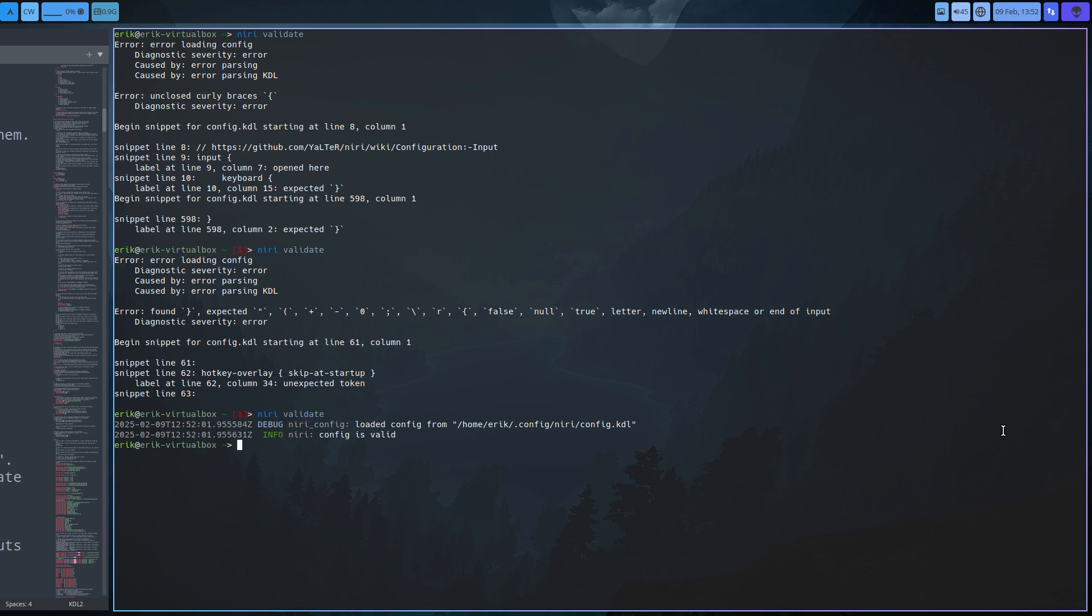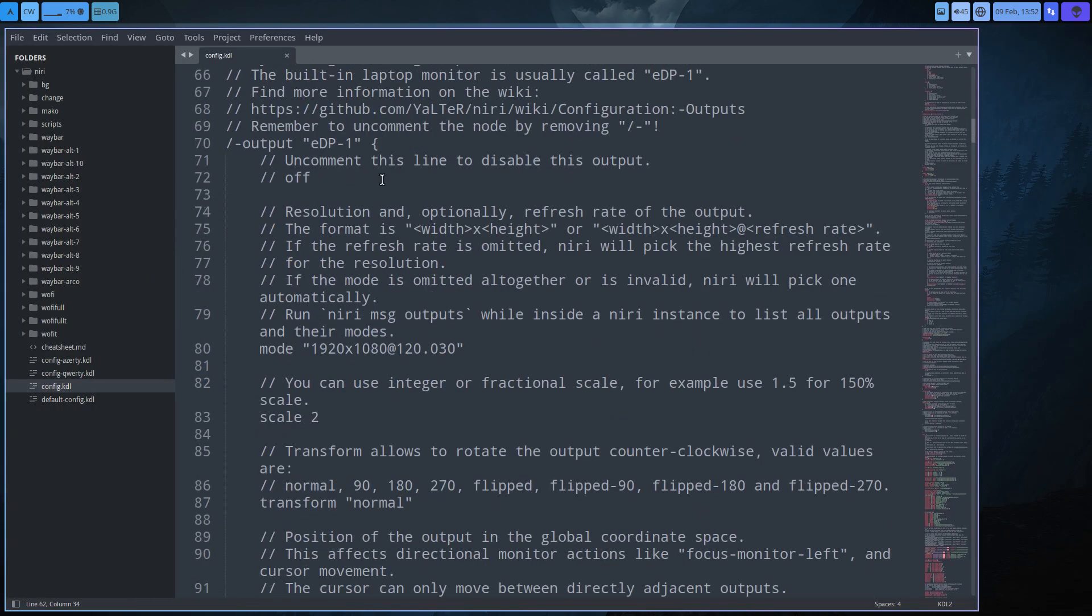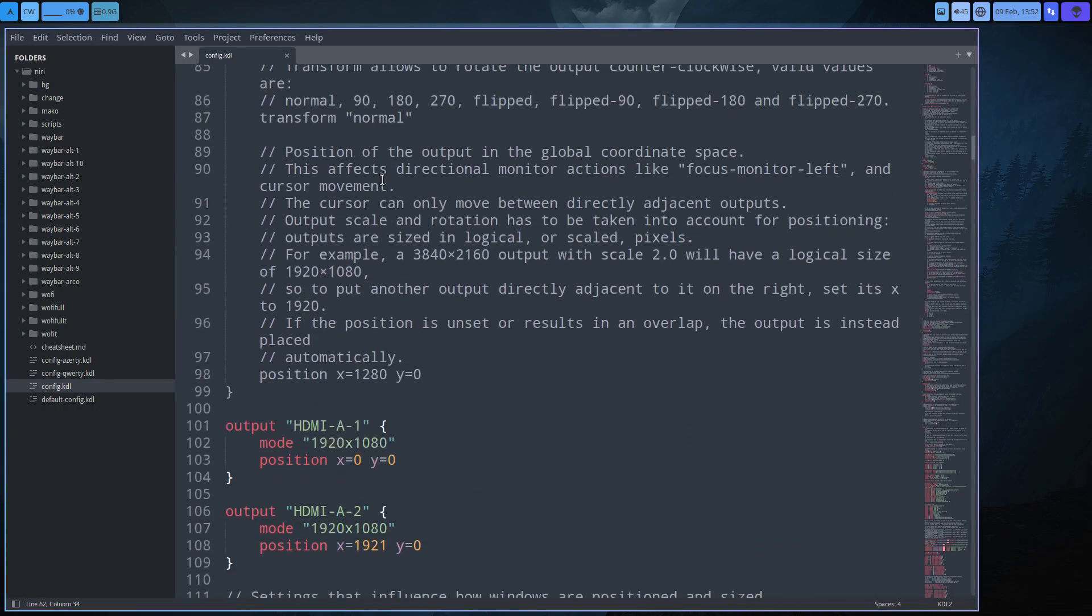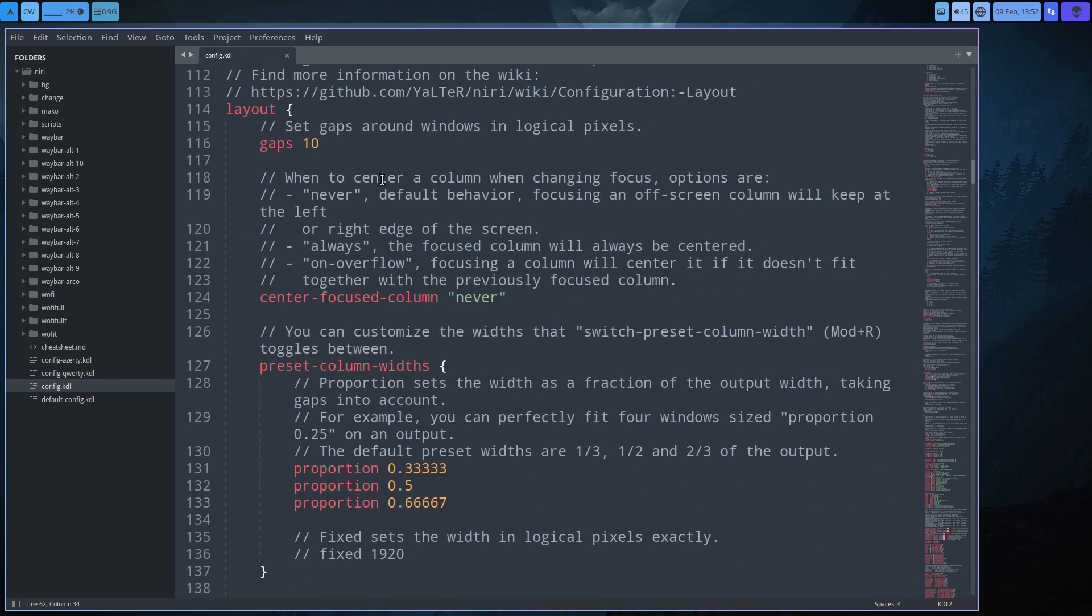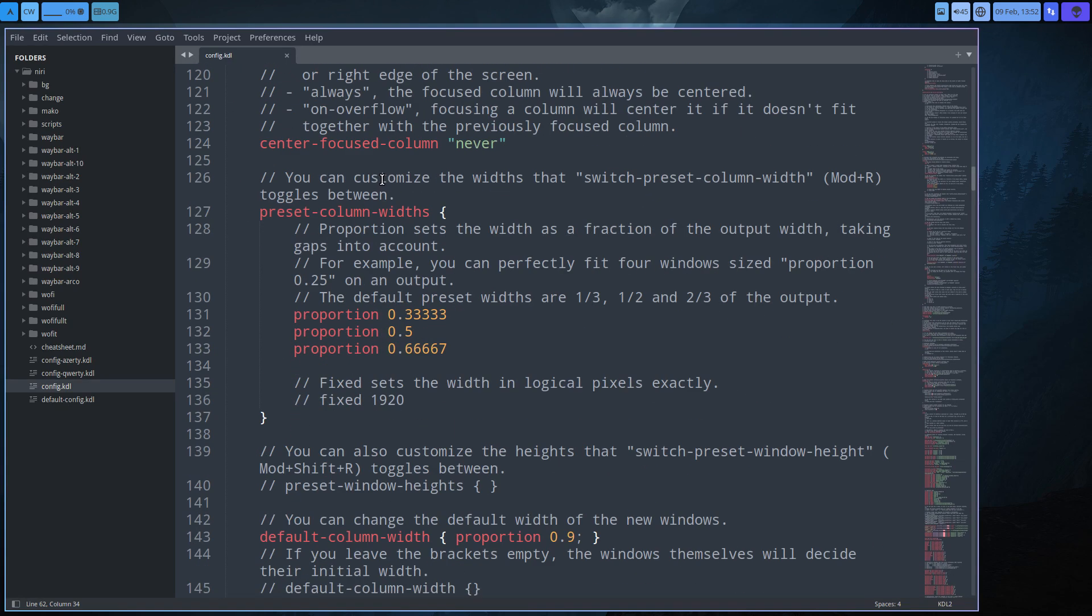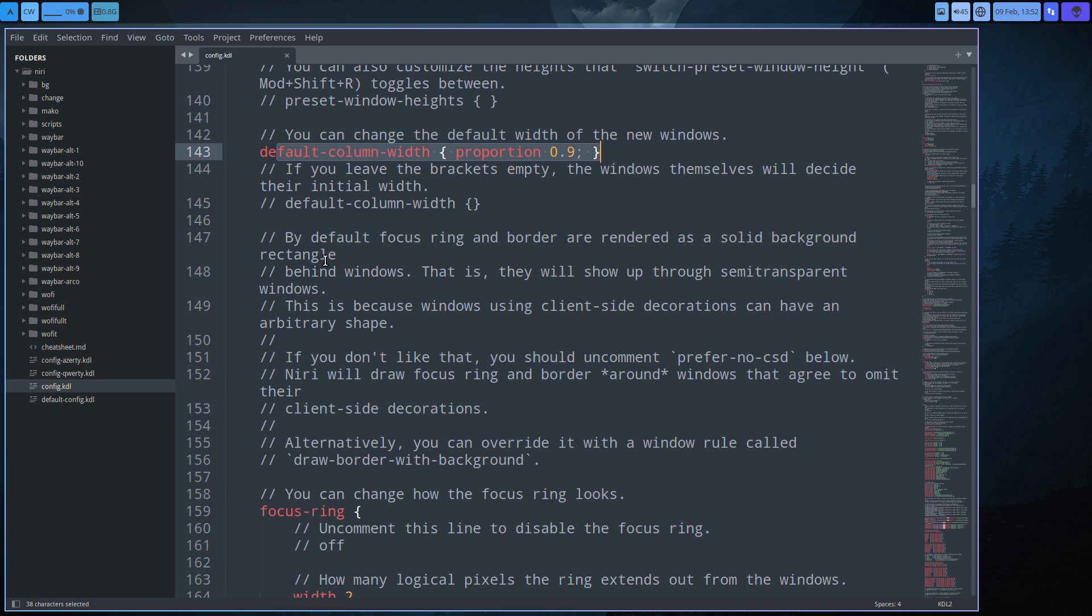So when we have no mistakes and we run niri validate, that's it. That's all you need to see - config is valid. And then it's up to you to go and change things, activate things, remove things, change different proportions in here, another choice here, default column width. So you need to read. Best thing is, do a Ctrl+Alt+F.